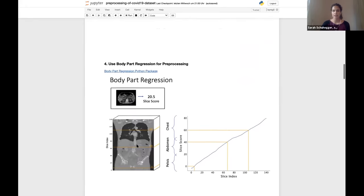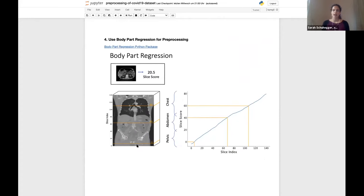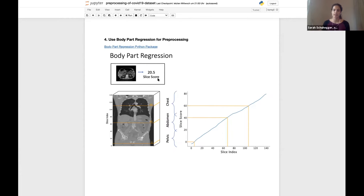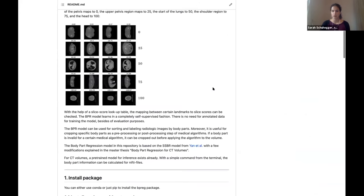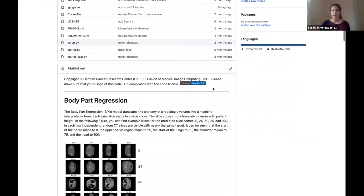During my master's thesis at the German Cancer Research Center, I developed a body part regression model and deployed a Python package to use it. The model takes a CT slice as input and predicts a single score that is monotonously increasing with patient height, telling us where we are in the human body anatomically. For a 3D CT scan, every slice is mapped to a score, yielding a slice score curve, and with an additional reference table we can automatically know which area was examined. You can install it via pip install bprec.